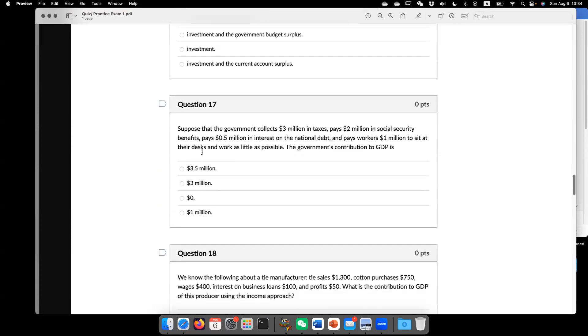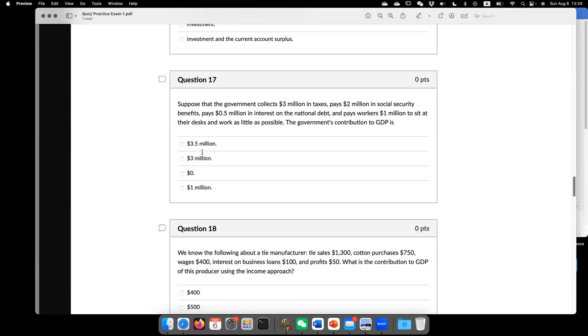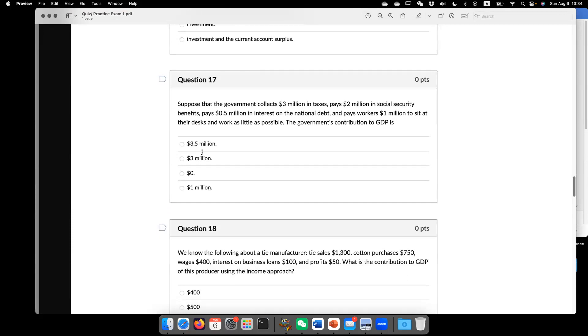Question 17. Suppose that the government collect $3 million in tax, pay $2 million in social security, pay $5 million in interest on national debt, and pay workers $1 million. The government contribution to GDP.